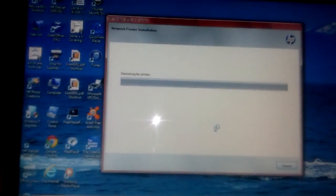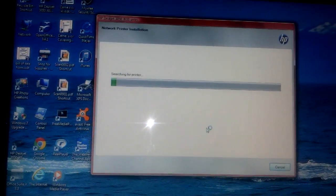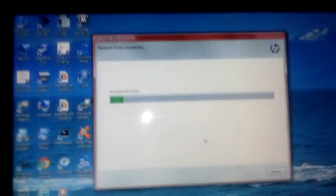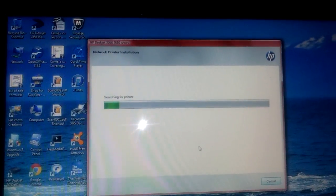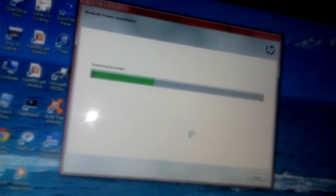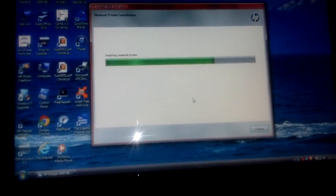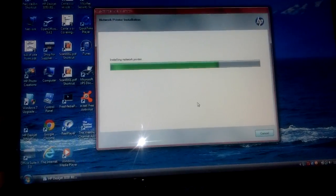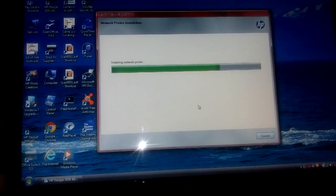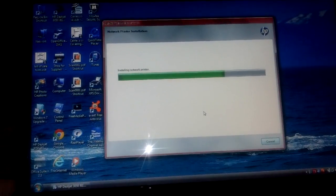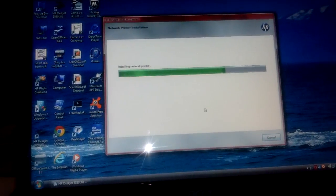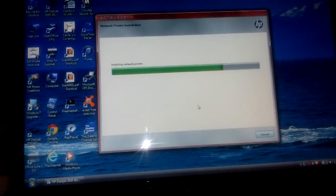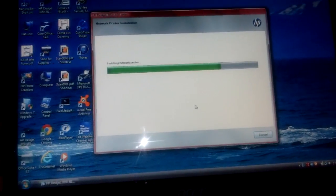Kind of froze there for a minute. Right now it's searching for printer. Make sure you have your printer on. Don't forget to have your printer connected, like it's on.